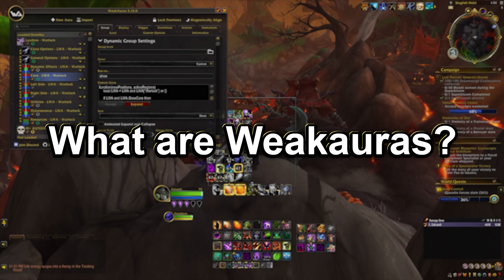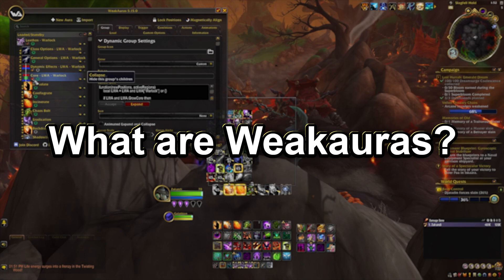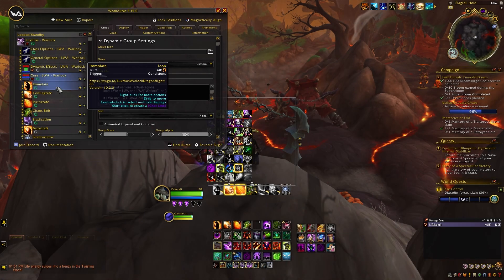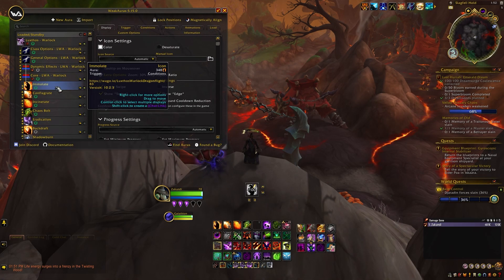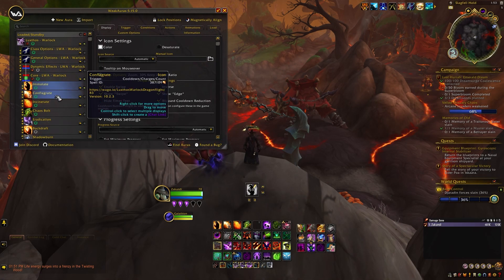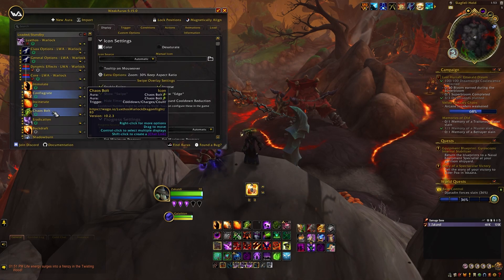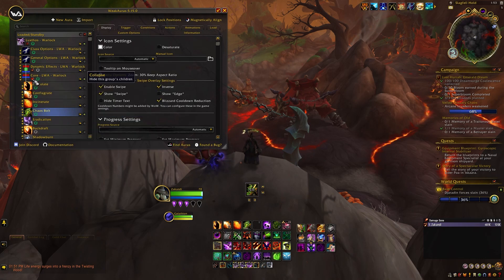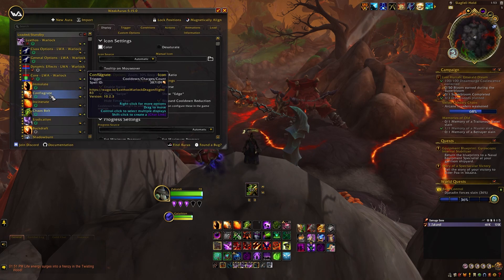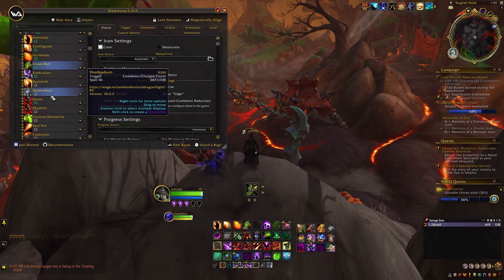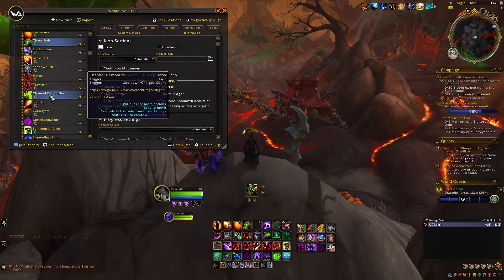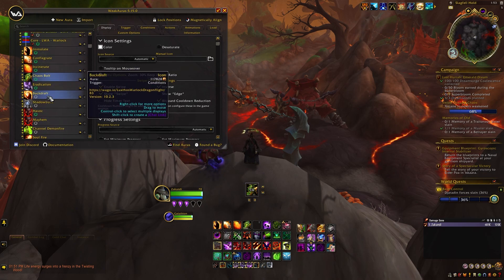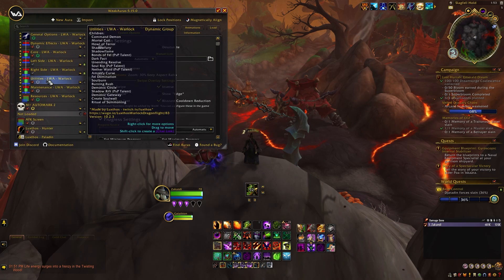At their most basic, WeakAuras are a framework to add custom WoW user interface elements for almost anything you can imagine. You can think of it in terms of building blocks to add visual trackers and indicators to your display, like symbols, shapes, icons, progress bars, and other things.